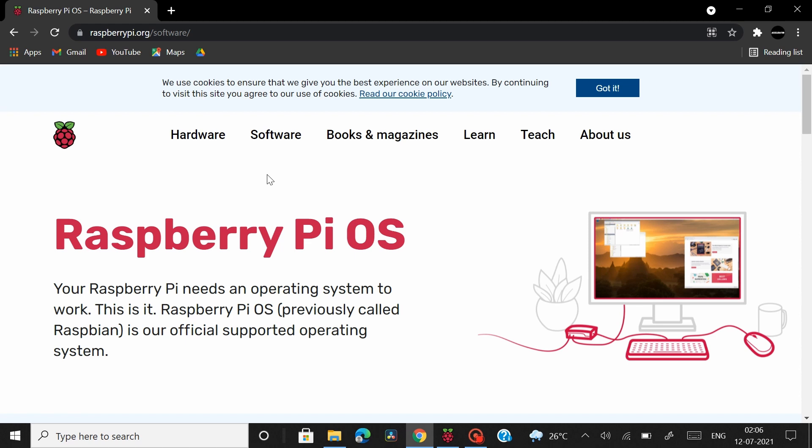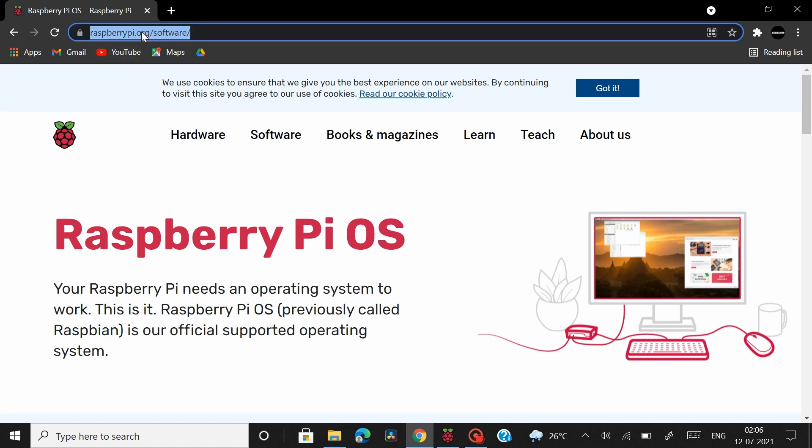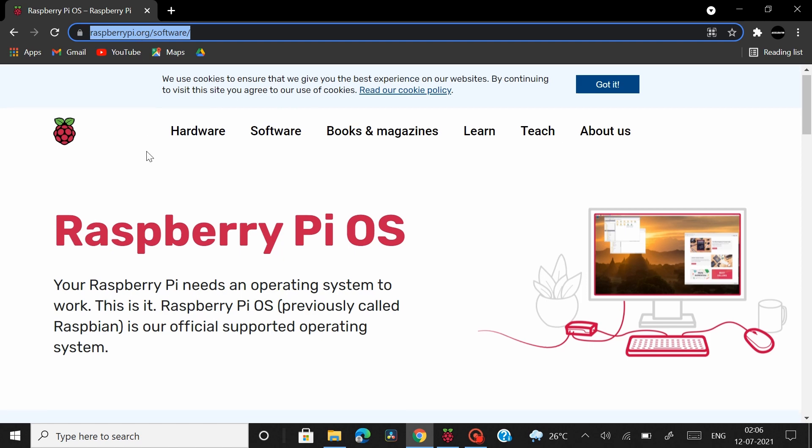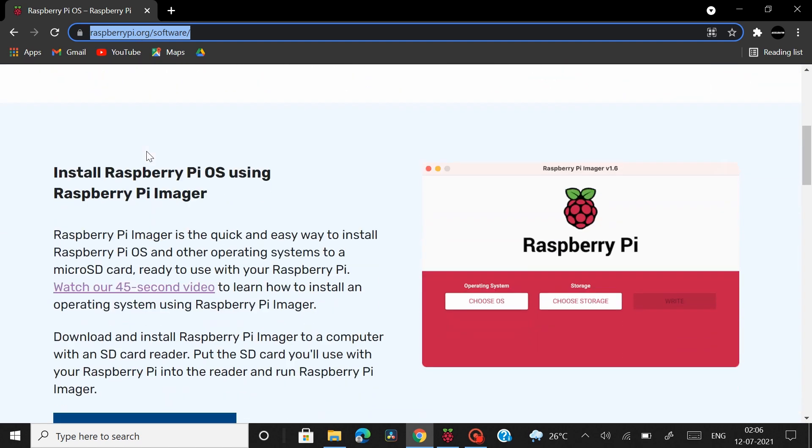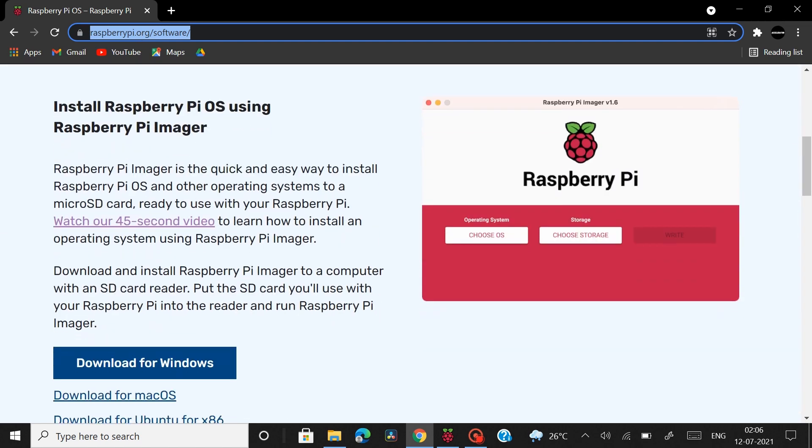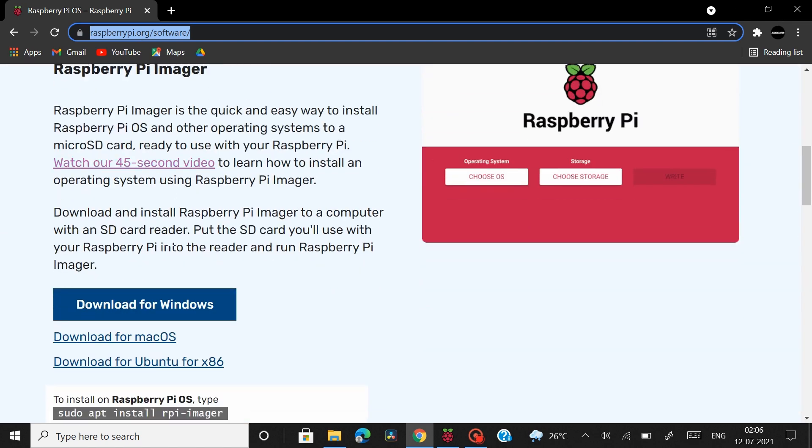To start off with if you don't have the Raspbian or the Raspberry Pi OS as they call it now installed in your SD card then this is a quick guide for the installation process and how to establish a headless or wireless connection from your Raspberry Pi to your PC. So head over to raspberrypi.org/software scroll down and you can download the Raspberry Pi Imager version from here depending upon your OS.